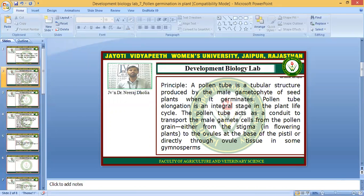The pollen tube transports male gamete cells from the stigma in flowering plants to the ovules at the base of the pistil, or directly through ovule tissue in some gymnosperms. So in pollen germination, the pollen tube is required to transfer the male gamete cells to the ovules in order to produce the plant.